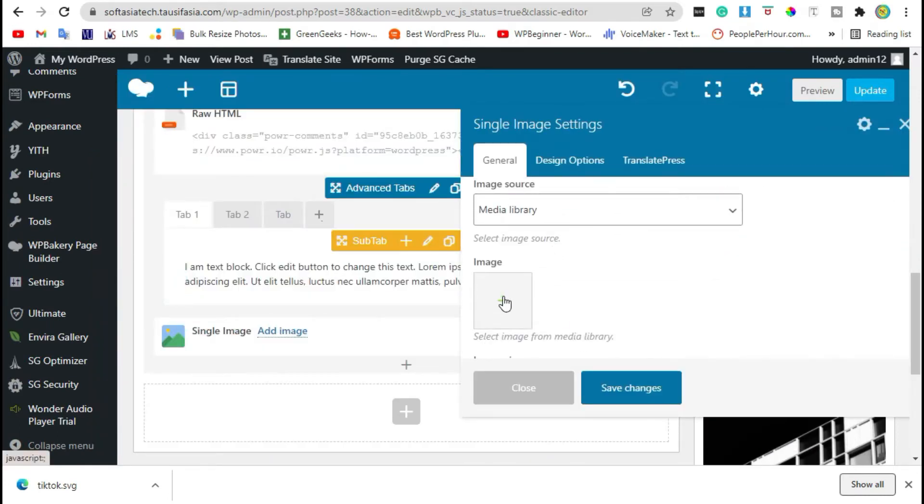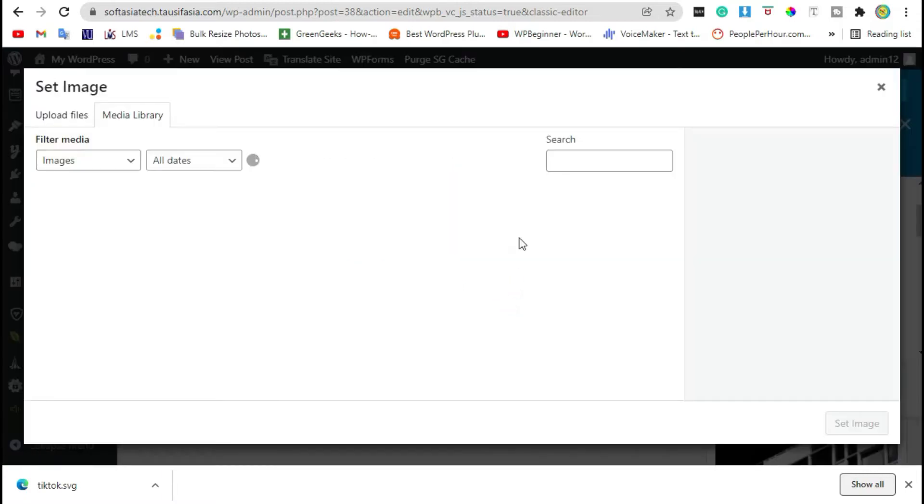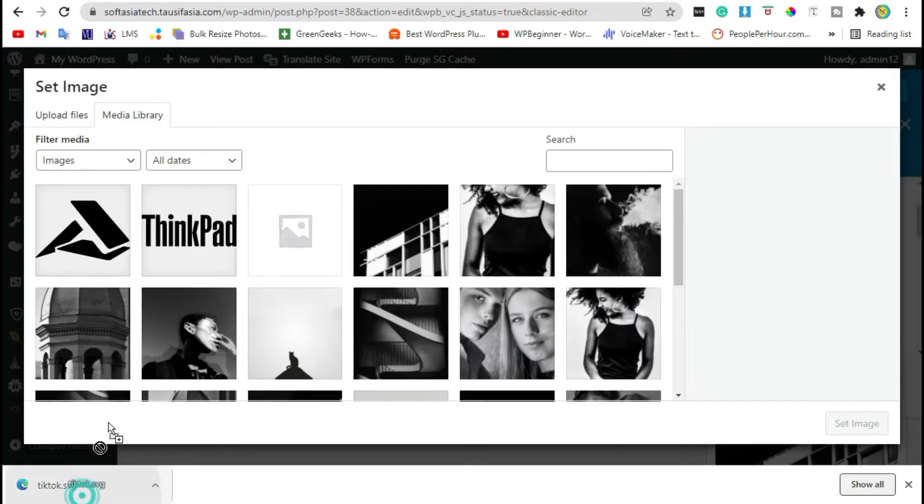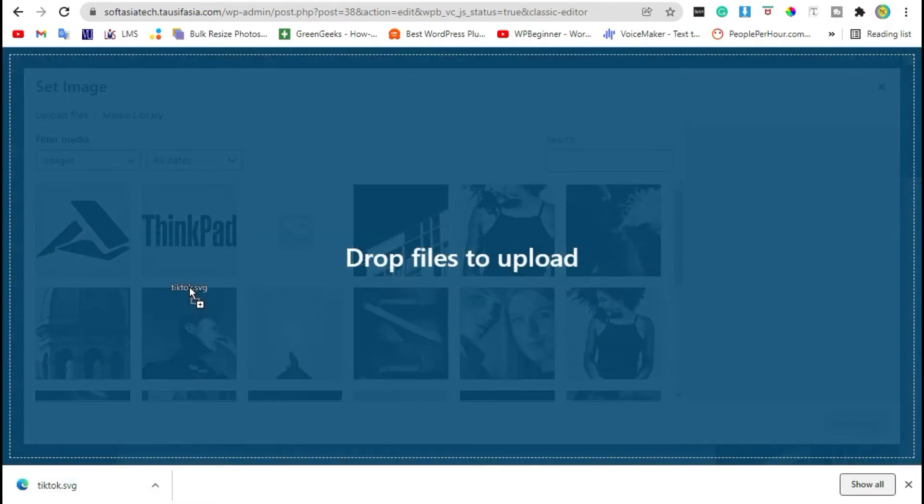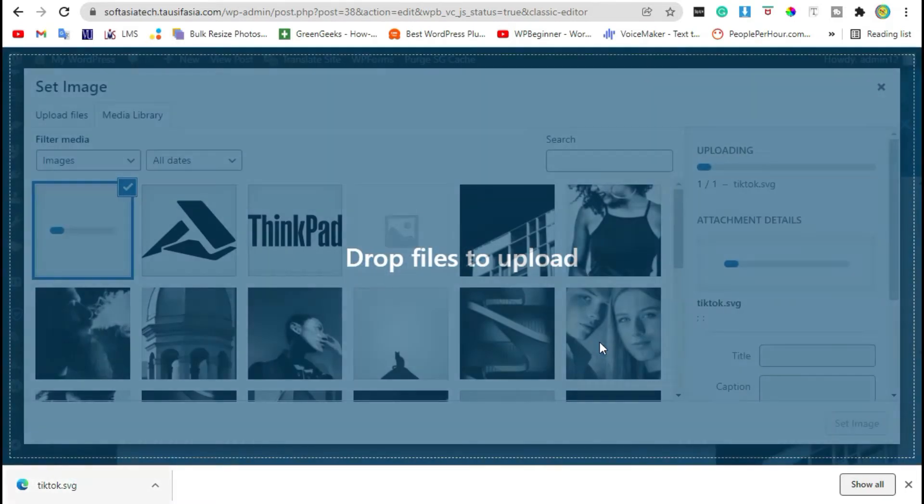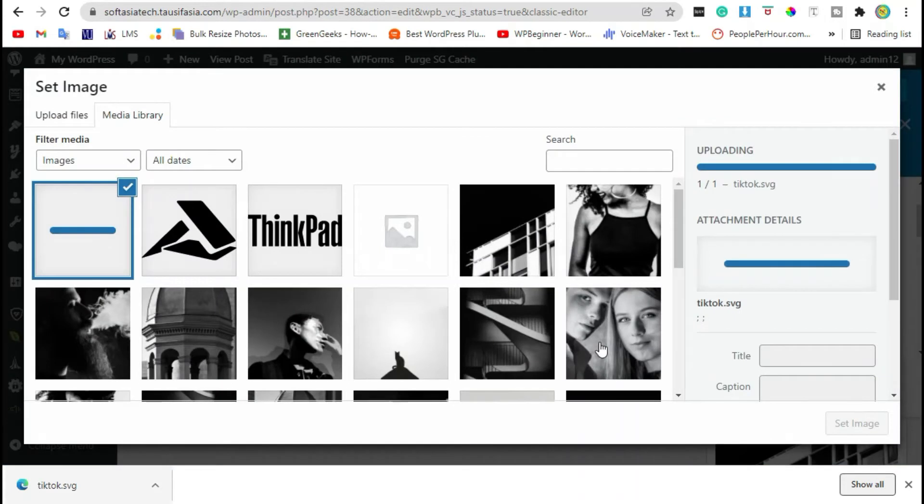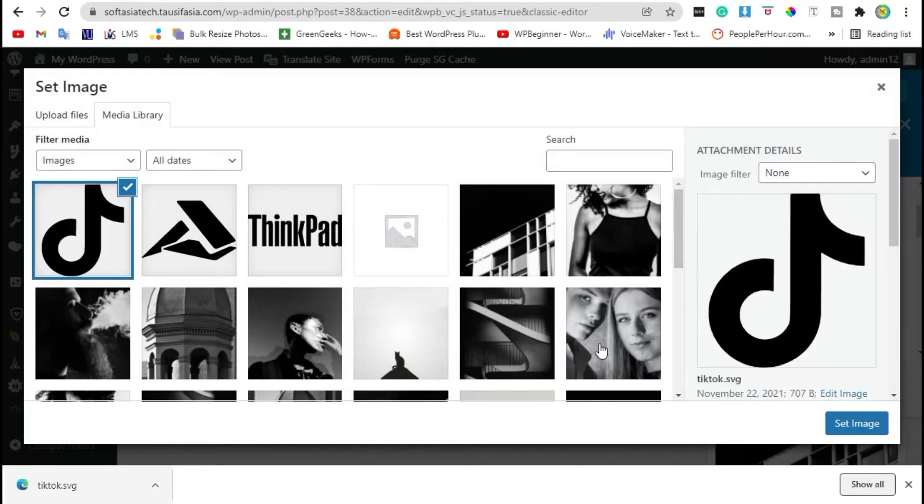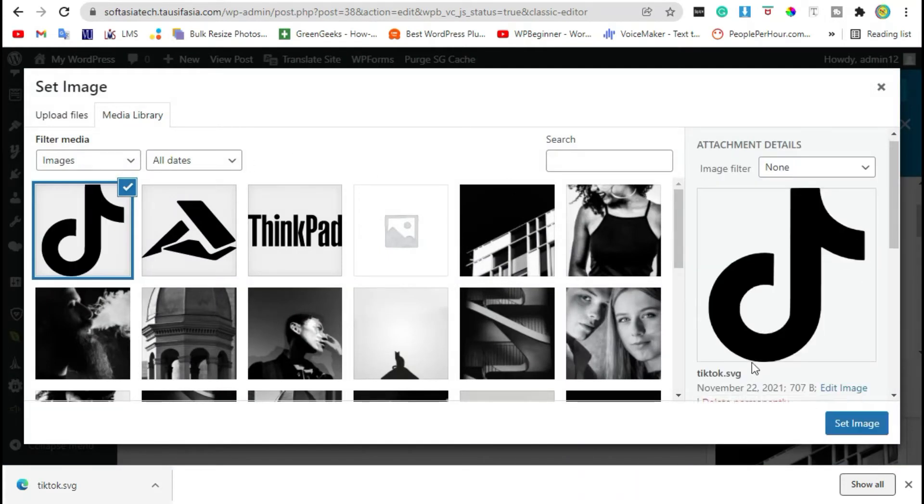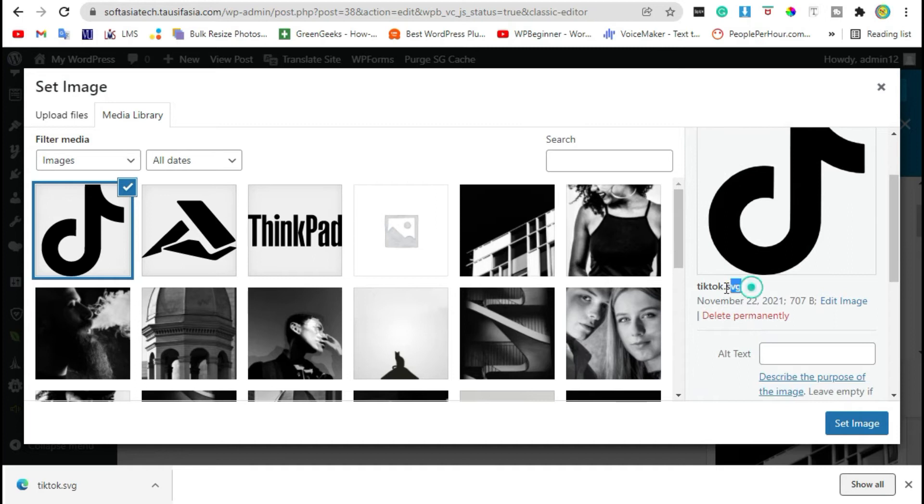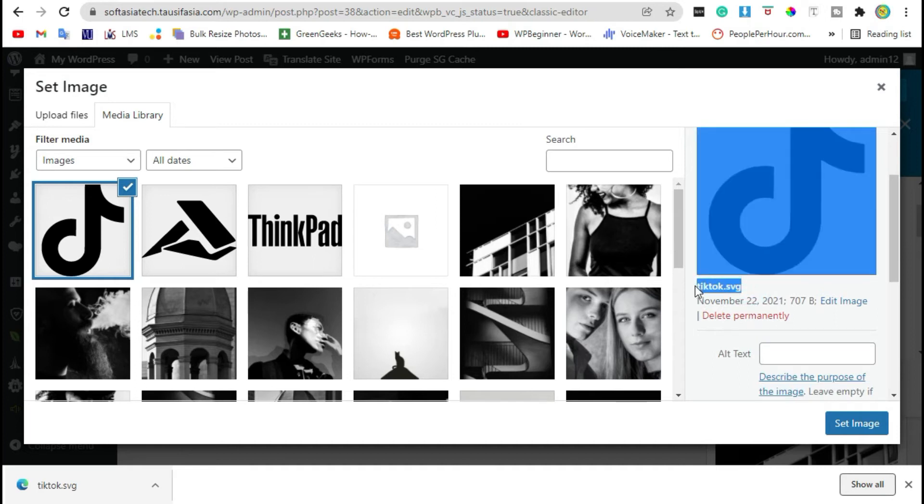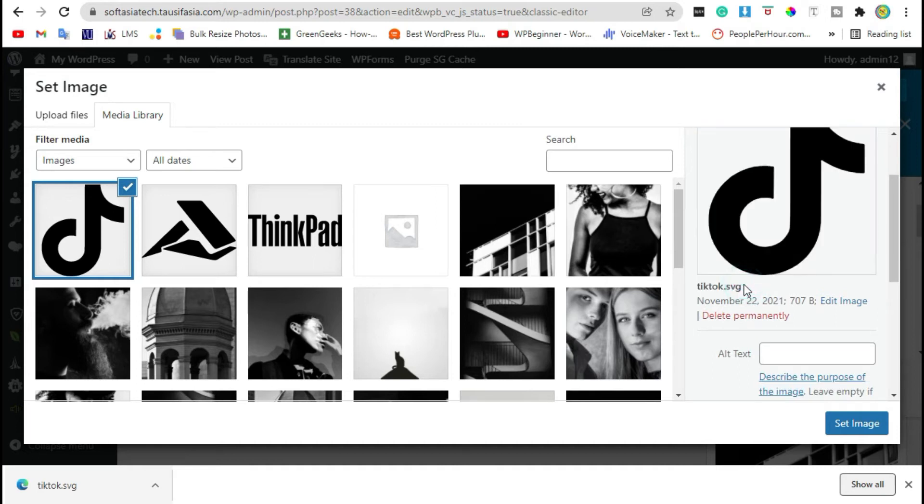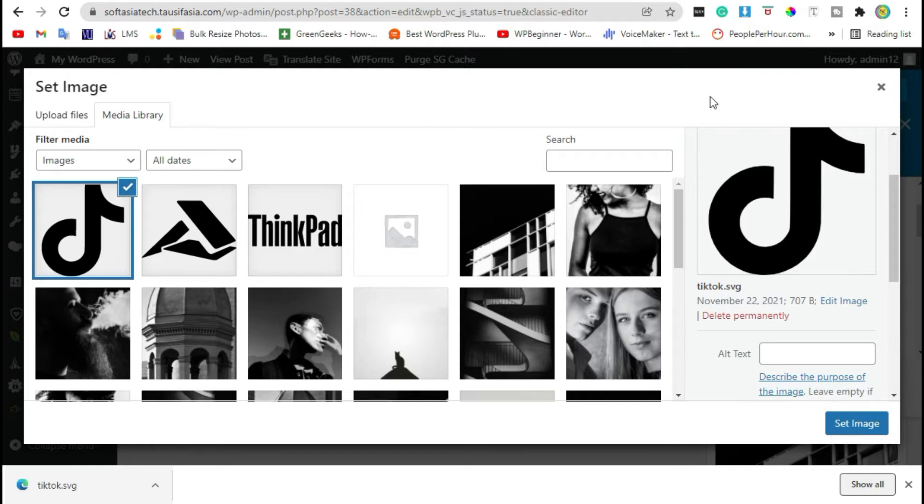Now click on plus, drag this file into media library. You can see your SVG file was added to your media library. Do you want to know how to add SVG files in WordPress? You can check it by clicking on i button.